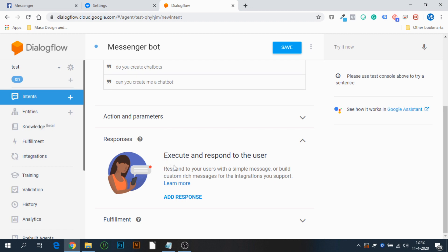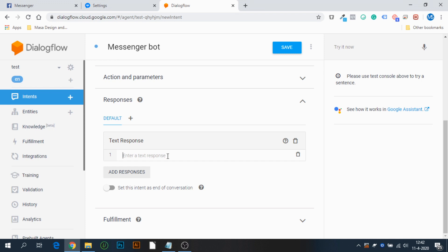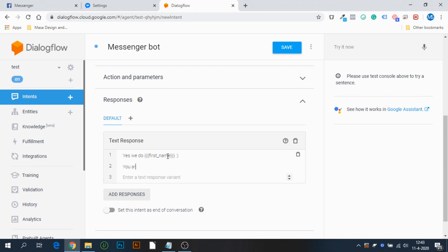Press Add Response, then type in a reply. For example: 'Yes we do, [first_name]!' You can also add a text variant — for example: 'You are talking with one right now, so the answer is yes.' It's a bit more engaging, but you get the idea. By providing different text responses, each time someone triggers a training phrase they get a different reply. Press Save.